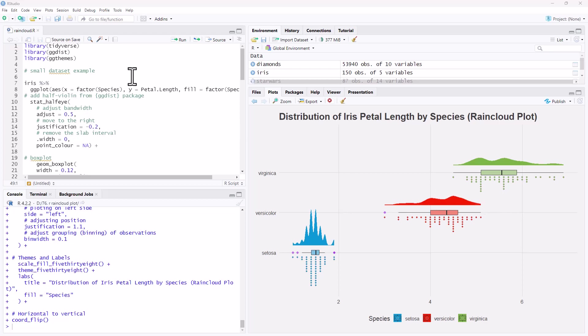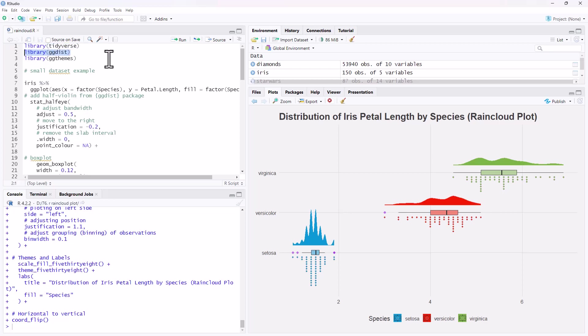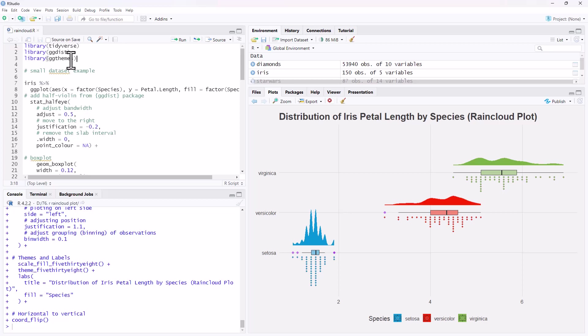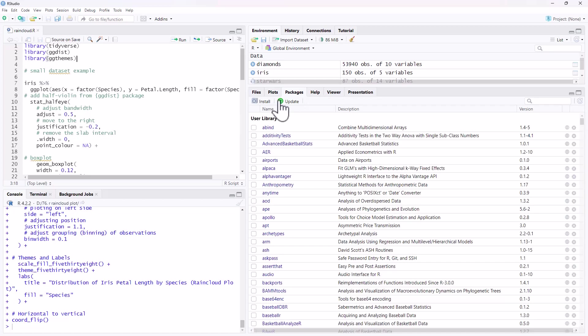So in order to make this plot, we need to have our package from the Tidyverse, and ggdist, and we are using a theme a little bit later on, so we also have ggthemes here as well. This one is not absolutely necessary, this is only if you are adding an extra theme to your plot. If you don't have these installed, you can go to packages, hit install, and type in their names to be able to install them.